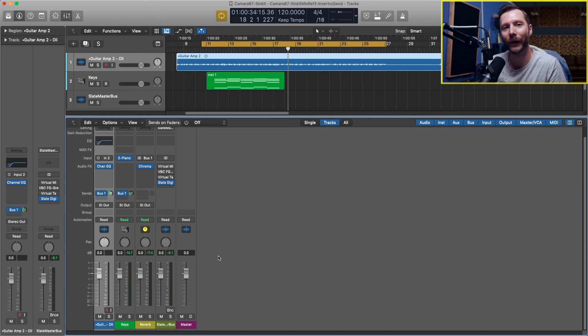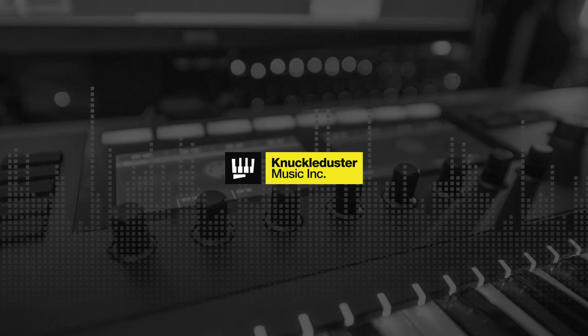Plugins like EQ and compression you would apply those directly to your track using inserts. I hope that helps clear things up. If you still have any questions make sure to leave those in the comments. If you're a Logic user, make sure to download your Logic Pro X Hotkey Cheat Sheet by following the link in the description below. I hope you enjoyed the video and we'll see you in the next one.